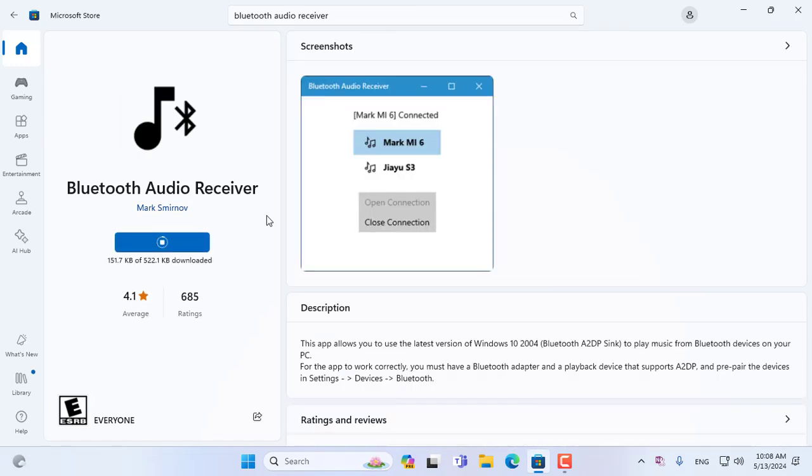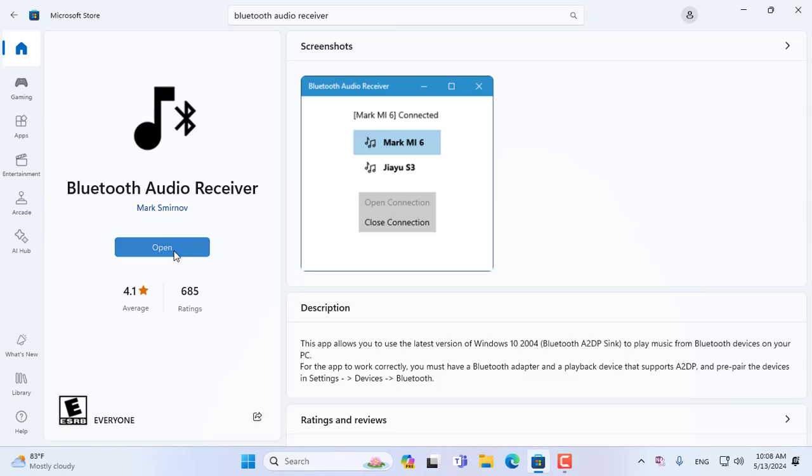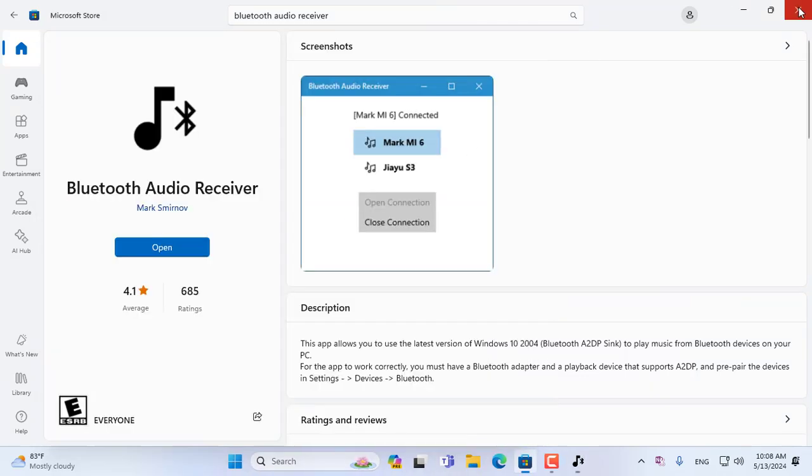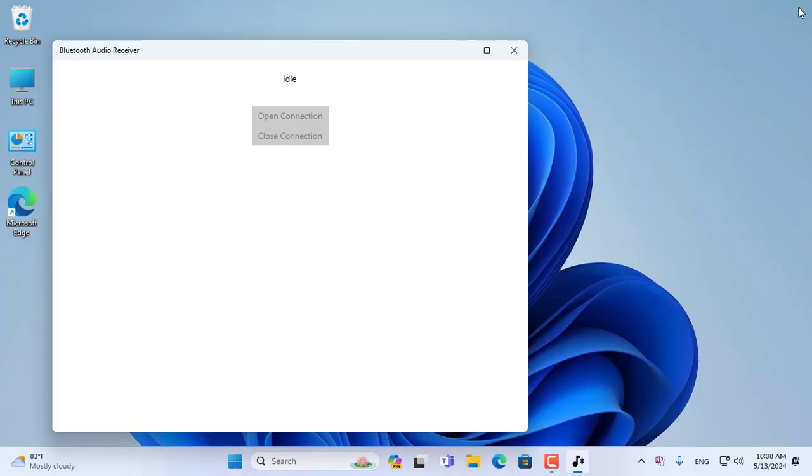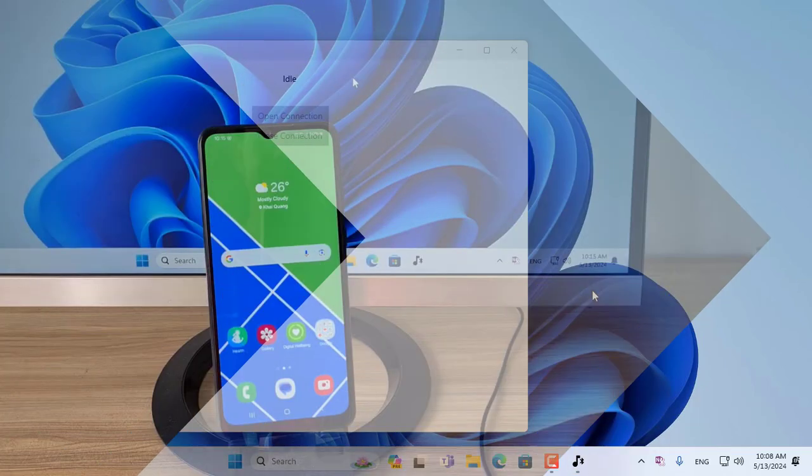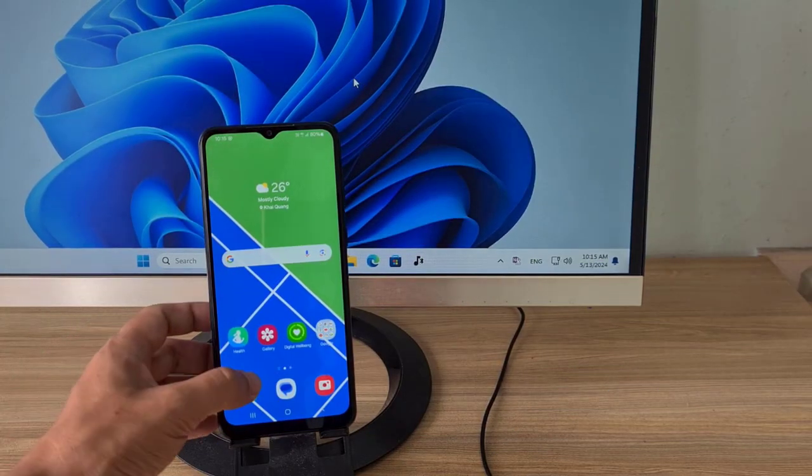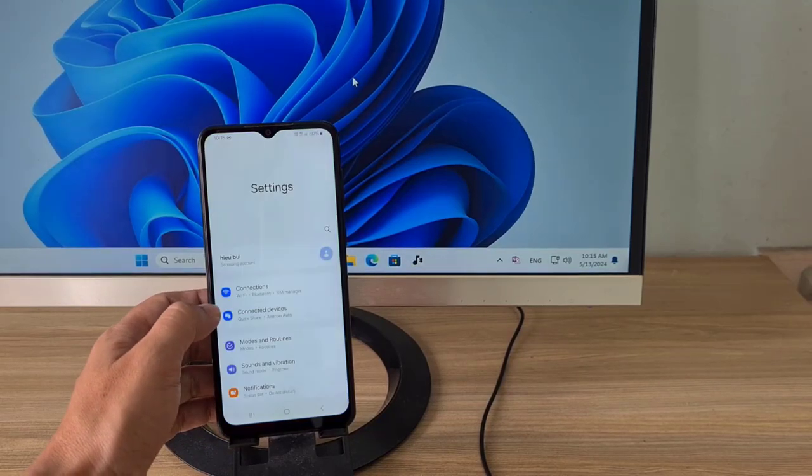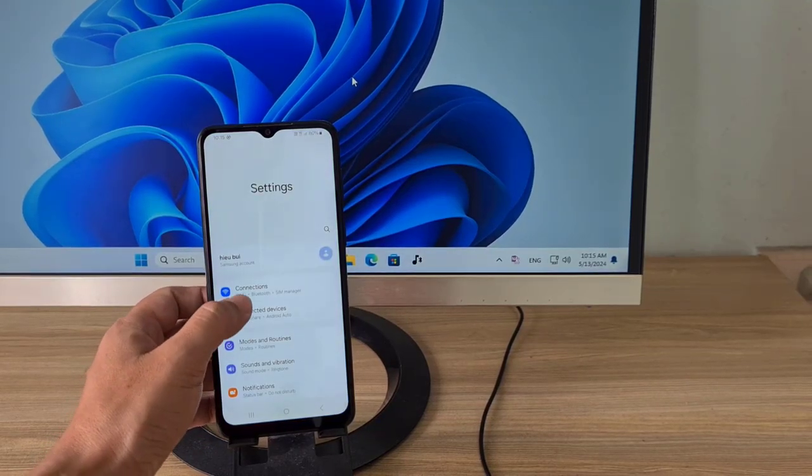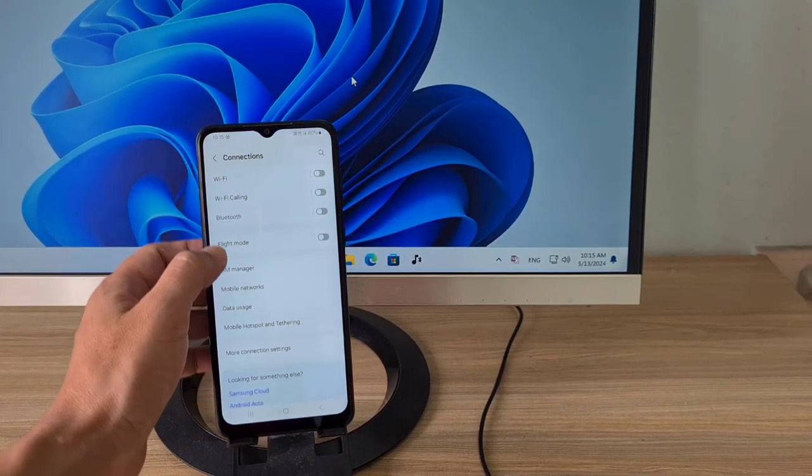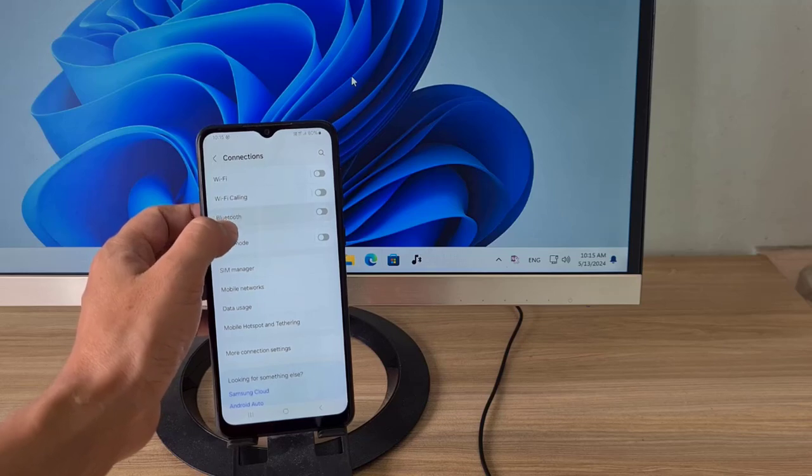Download and install an application called Bluetooth Audio Receiver. The application name tells you how to use it. This is how I use my Windows computer as a speaker for my Android phone.